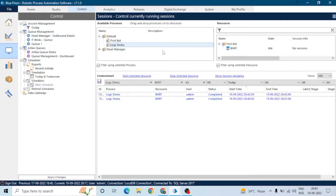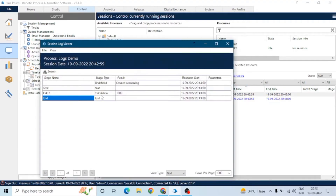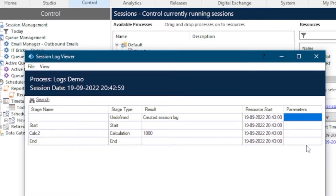This process is in background run mode — if you want to know more about run modes, you can watch our previous video. Now see the logs: start, calculation two, and end. The calculation one stage is not written in the log because stage logging was disabled for it.